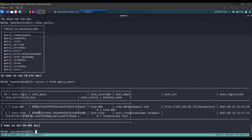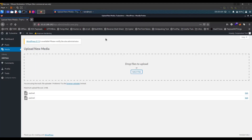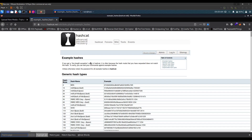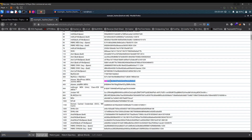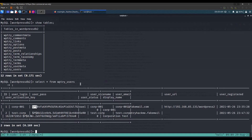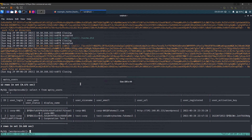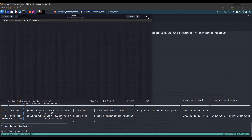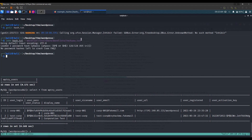The hash starts with $p$ — let's go to the hashcat example hashes website and search for '$p$'. We find it's WordPress MD5 and the mode is 400. Instead of hashcat I'll use John the Ripper. Let's create a file named hash.txt, paste the hash in, and run john using the rockyou wordlist.